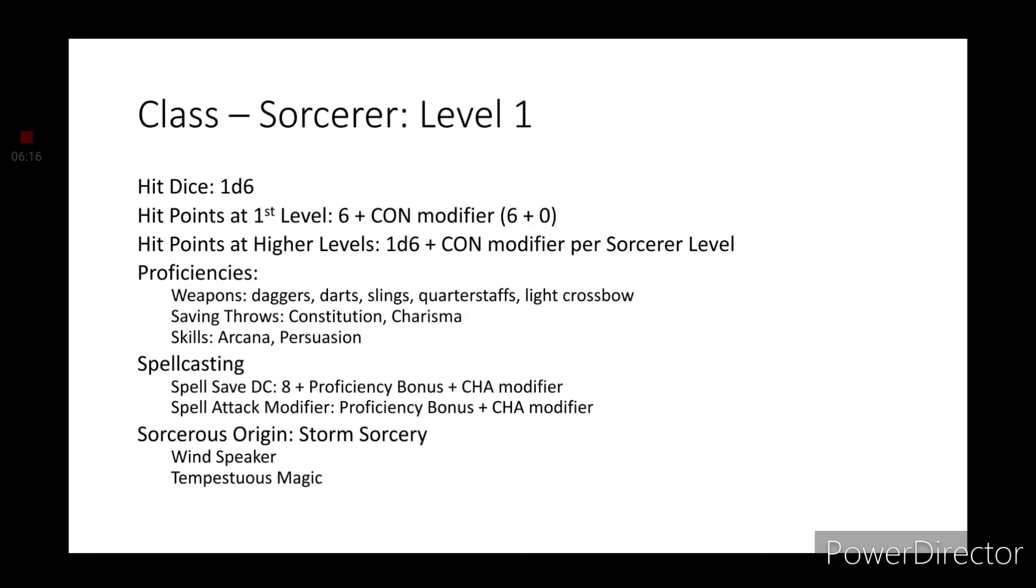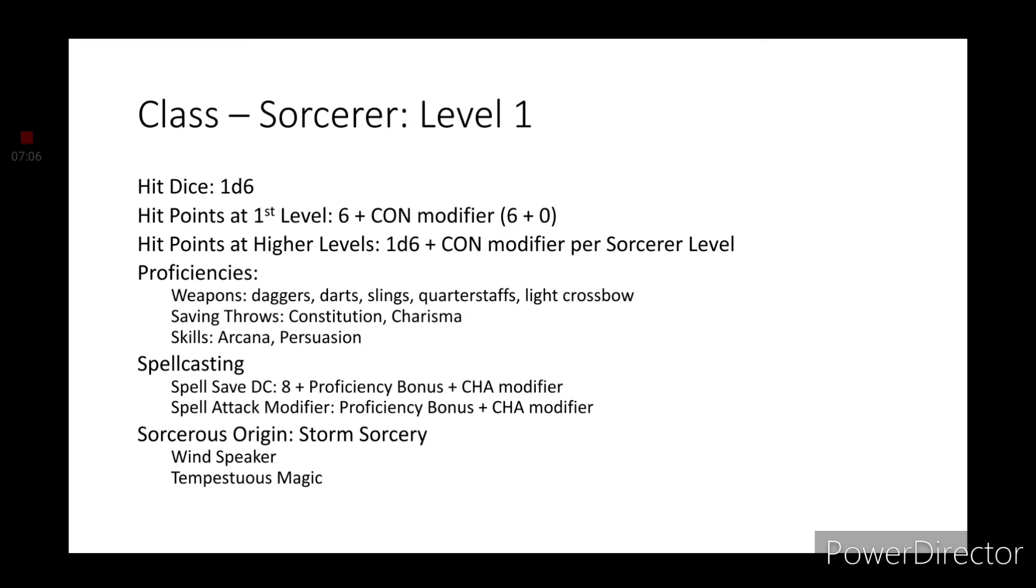Moving on to our class. We're going with Sorcerer. Since that is the closest thing to powers that you gain from an event. You get a 1d6 hit die. You get some extra hit points of 1d6 plus your Constitution modifier per Sorcerer level. Your proficiencies are daggers, darts, slings, quarterstaffs, light crossbows. Saving throws in Constitution and Charisma. And two skills. Arcana and Persuasion. You also get a spellcasting ability using your Charisma modifier. And for your Sorcerer's origin. The closest I can get to is Storm Sorcery. This gives us the abilities Windspeaker and Tempestuous Magic. This gives us a bonus to lightning and thunder damage. As well as being able to cause some extra abilities when spells of those nature are used.